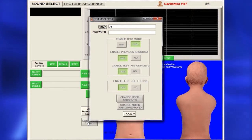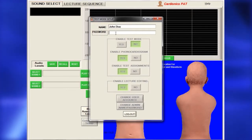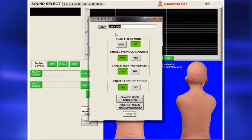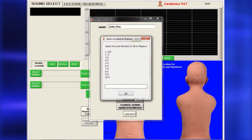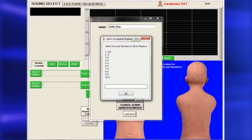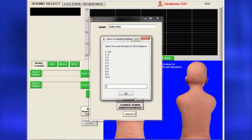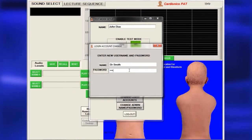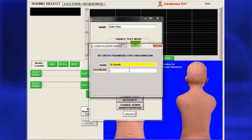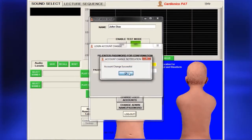A password is required for instructors to edit lectures or use the Student Assessment Program. To add an instructor, click Change User Accounts and the Select Account page will appear. From the list of instructors, enter the next available number and press Enter. A dialog will appear for entering the new name and password. You must confirm the password by entering it twice. The new instructor's name will now appear in the list.